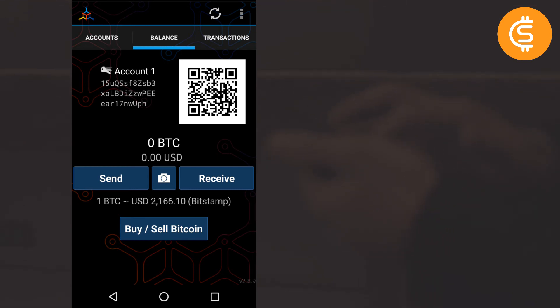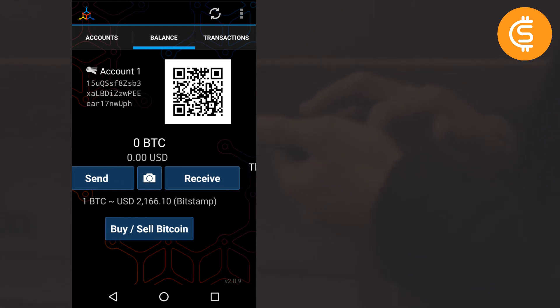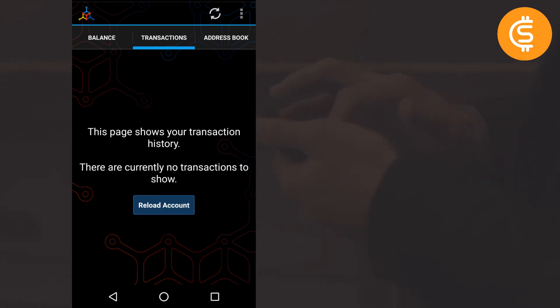This time also I am having 0 BTC, and in the transaction section you can see if you have done any historic transactions, but I have not done any so you won't be able to see anything.